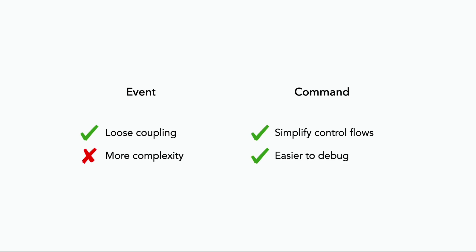Commands, on the other hand, simplify your control flow as you know where each command is going, which also makes them easier to debug. The downside is that you increase the coupling between components.